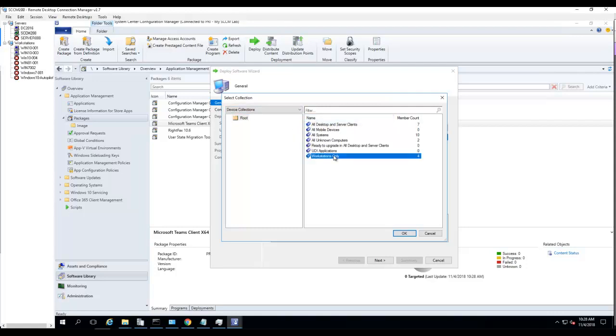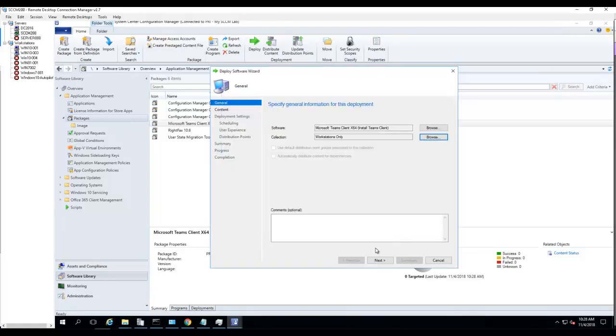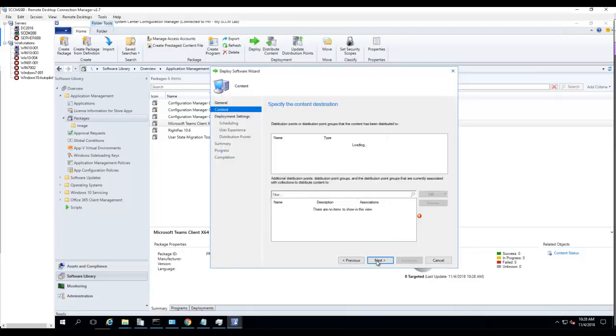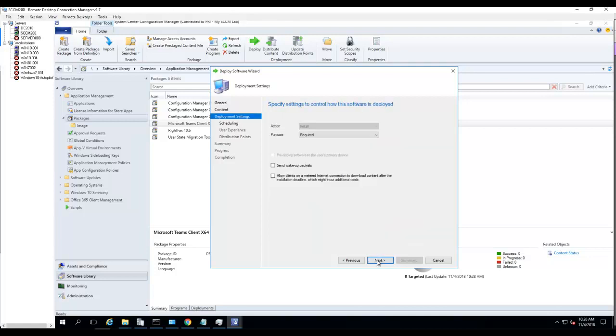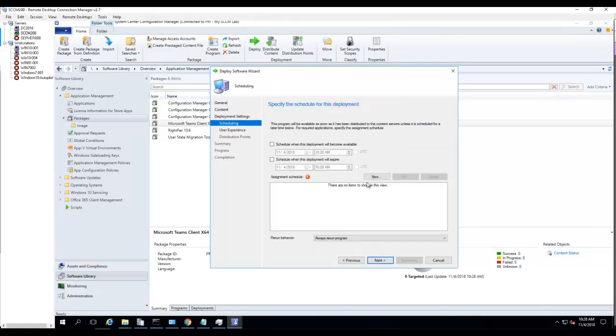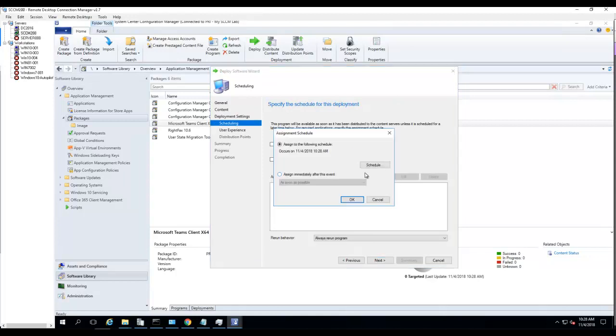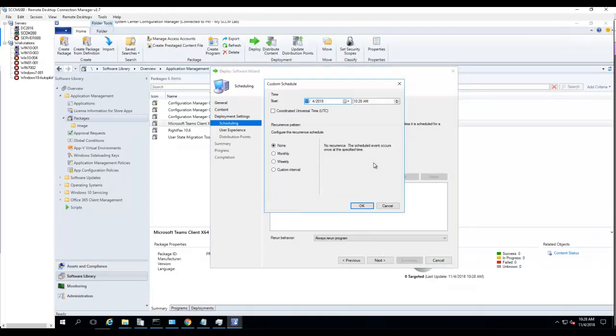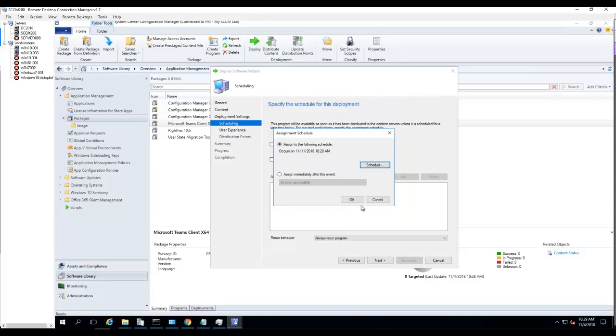Now I can deploy it. Choose Workstations Only. This is the collection I want to deploy to. I'm going to put it in Required. Mandatory, I'm going to choose a week from now, which is the 11th. Click OK.